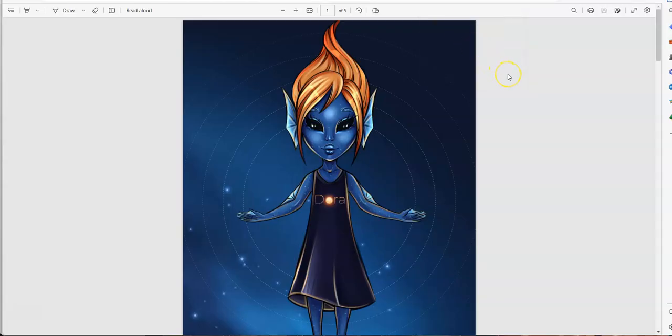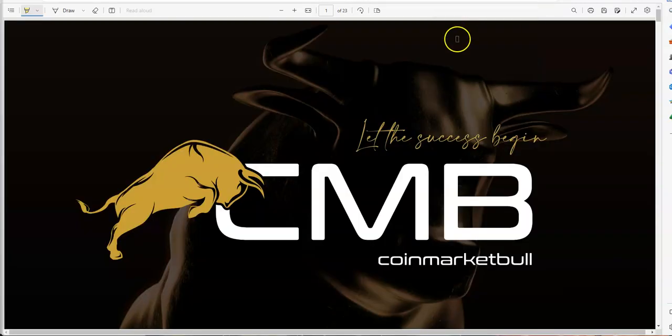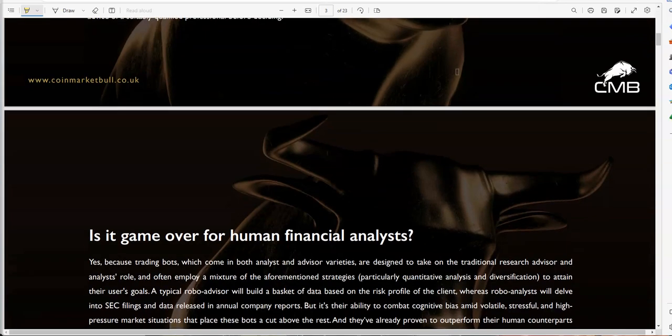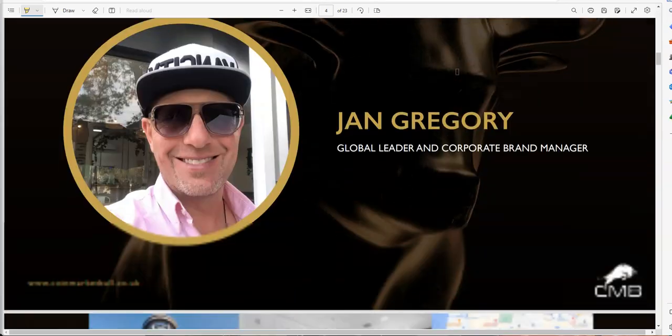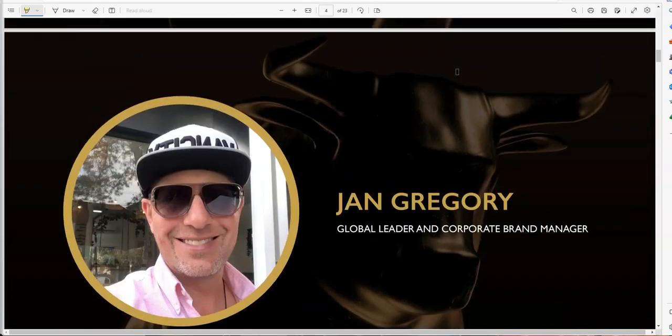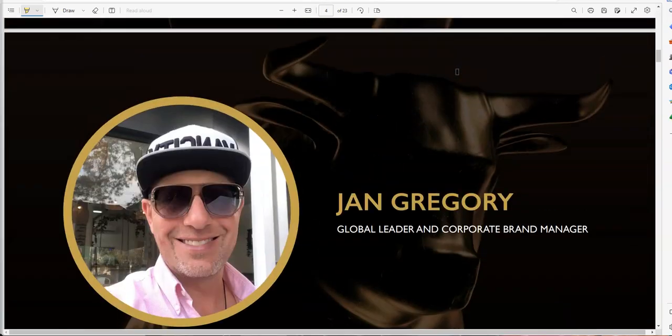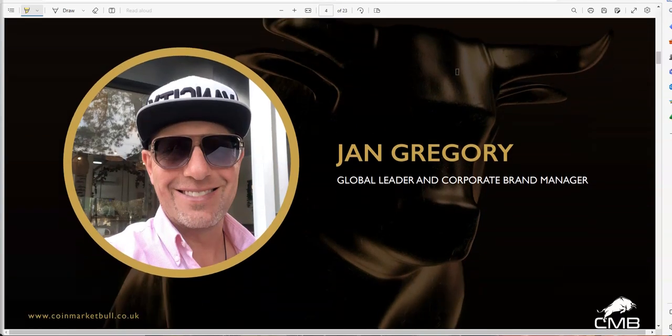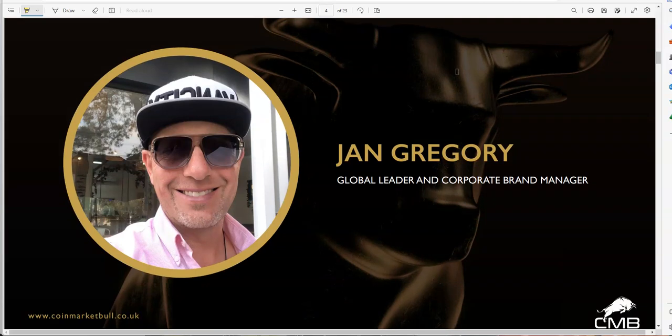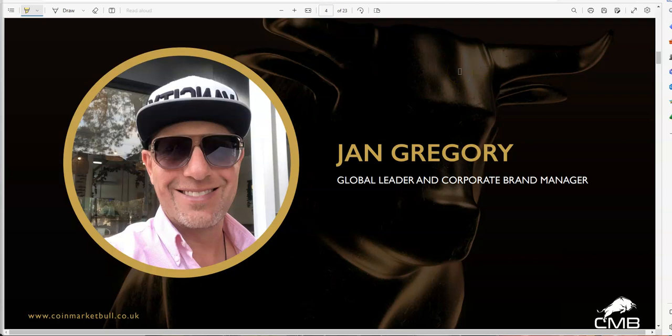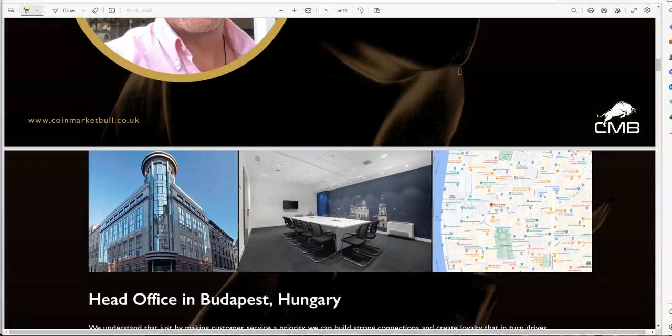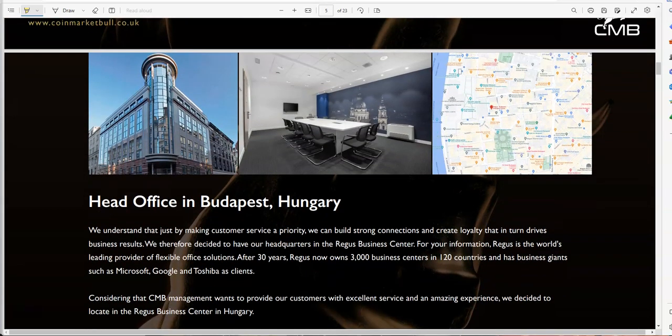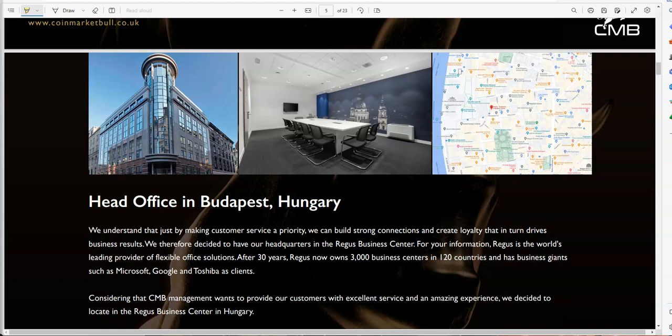We're going to talk about Coin Market Bull. This is where it's at with the real information, real facts. Jan Gregory, the marketing guy behind this thing, with no real CEO or nothing behind it, just the marketing. So keep that in mind. Jan Gregory doing all the big marketing stuff with it, no real CEO or nothing so far.